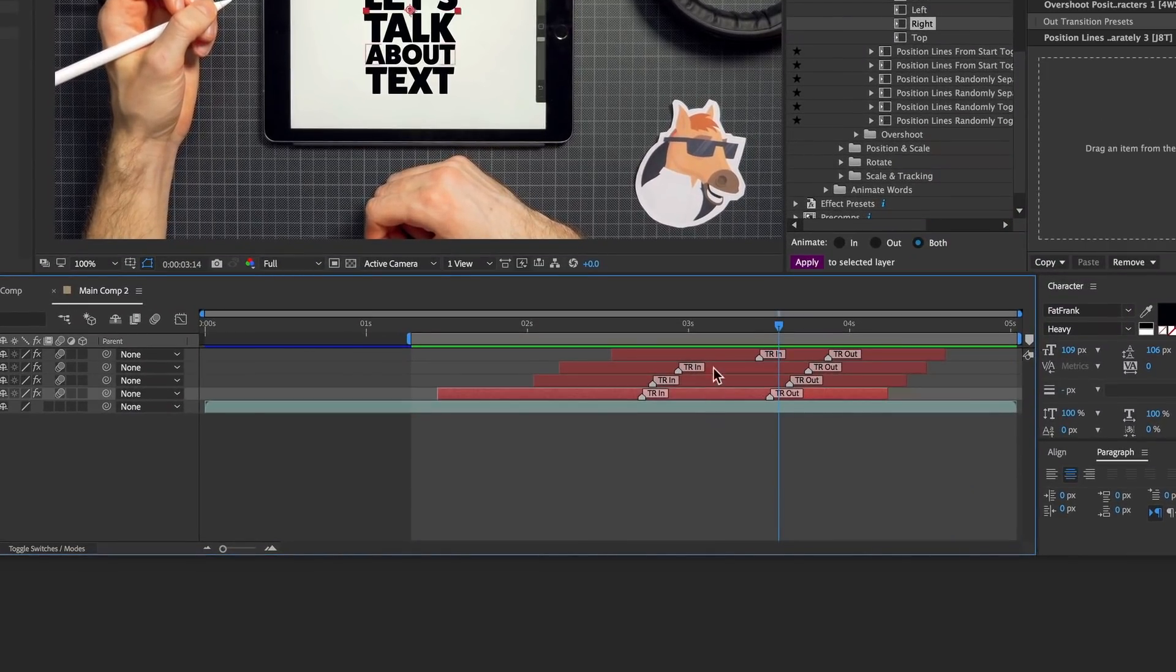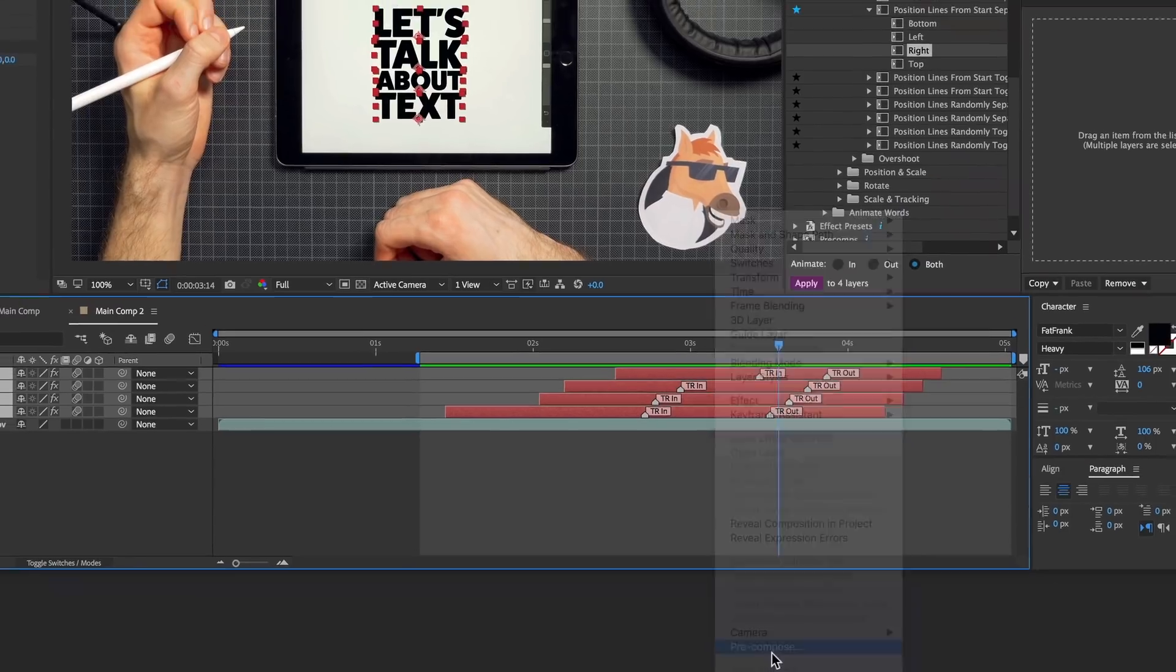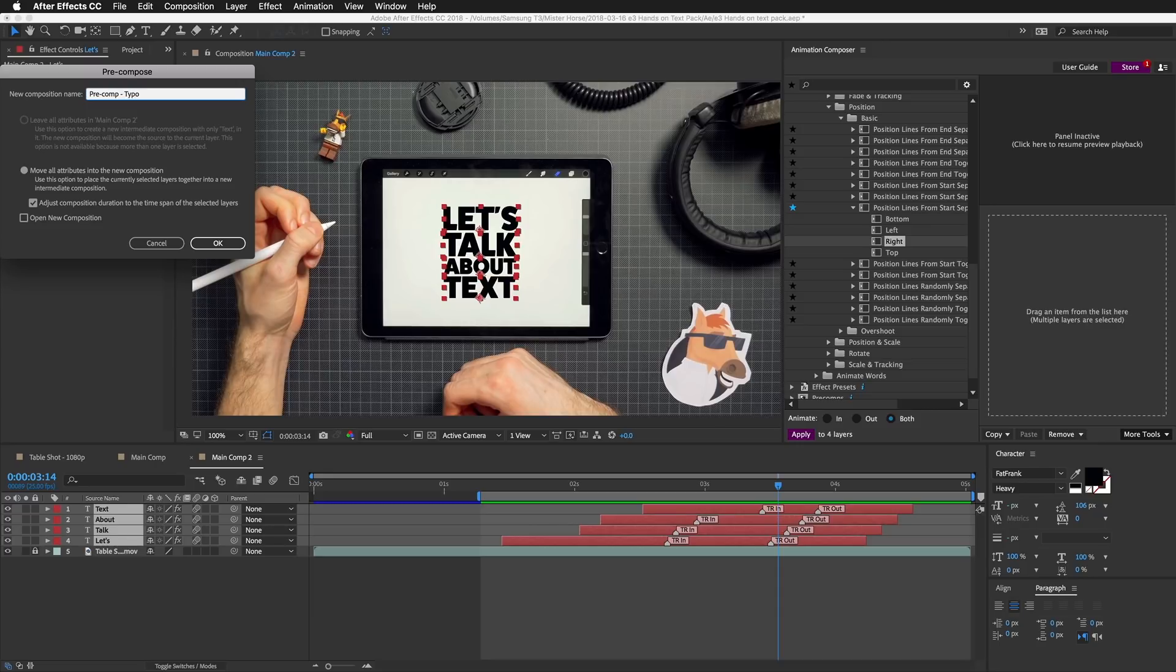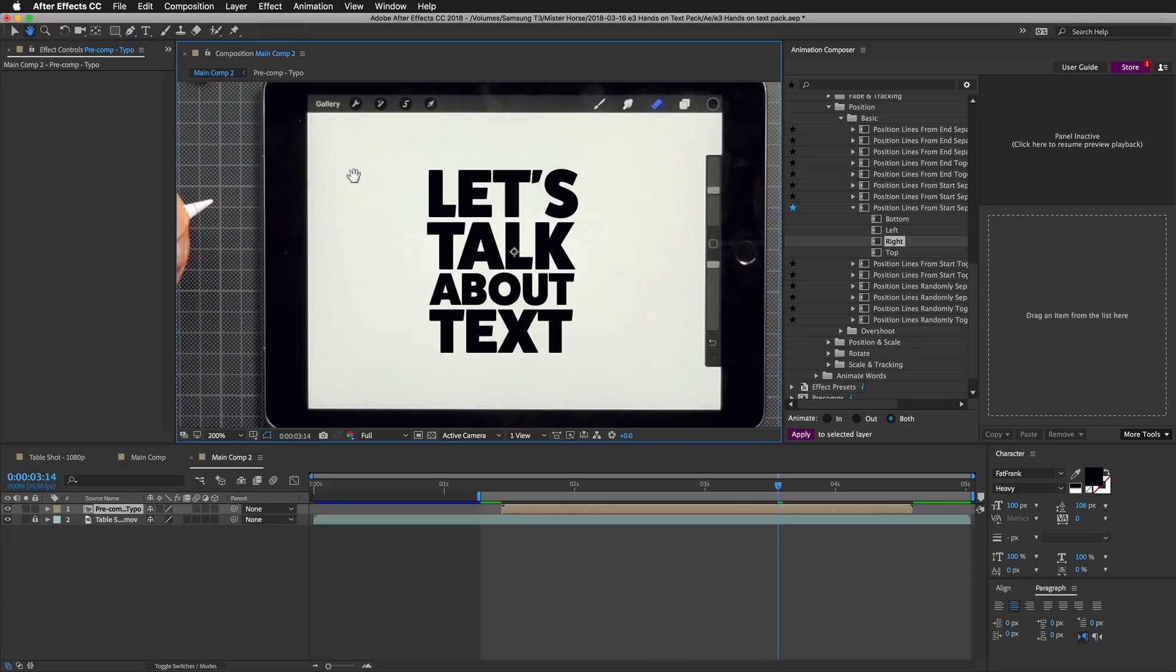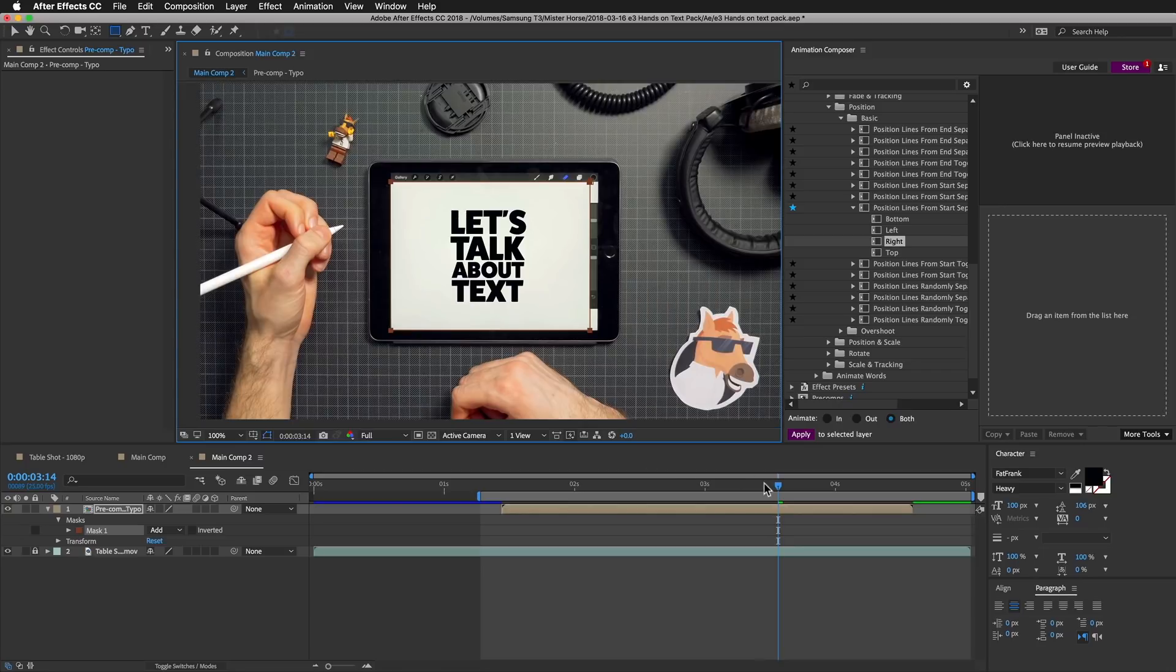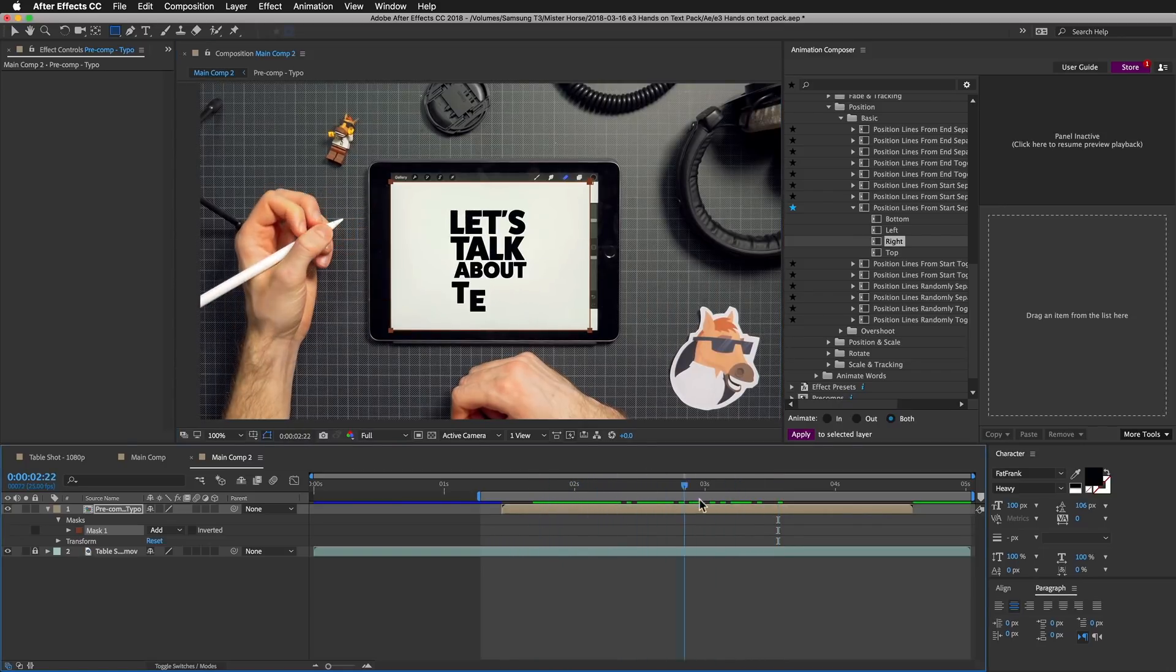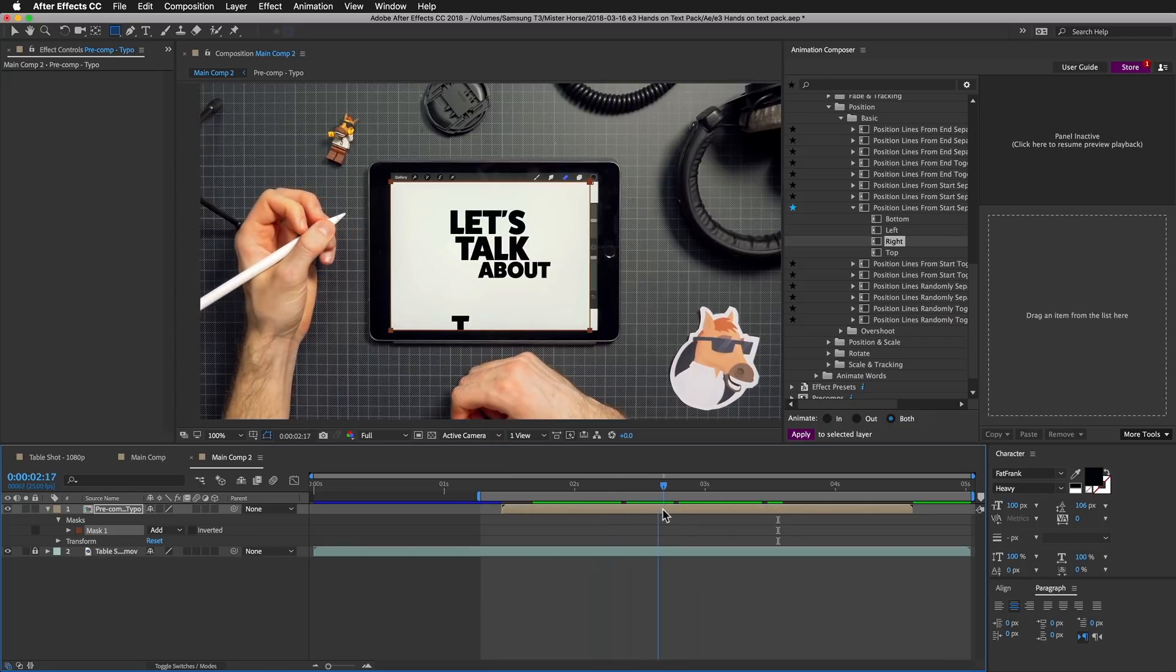Now I will select all the layers, pre-compose it, name it 'typo' and I'm going to draw a mask. If I zoom out, you can see that it's properly masked.